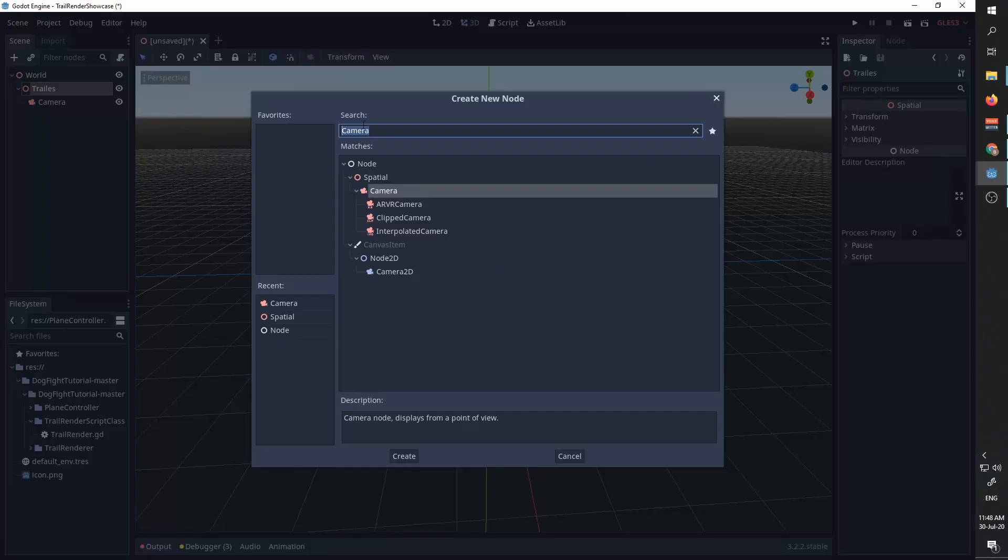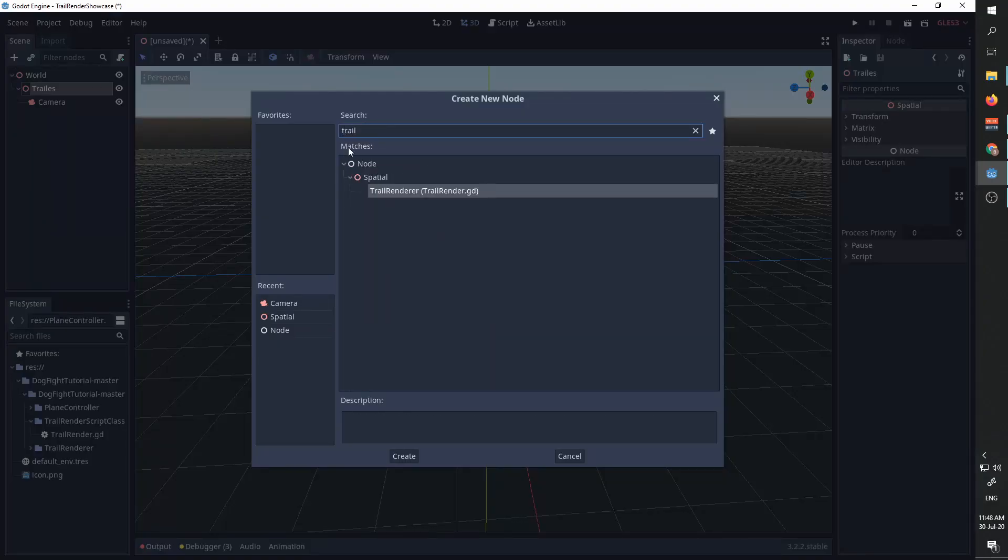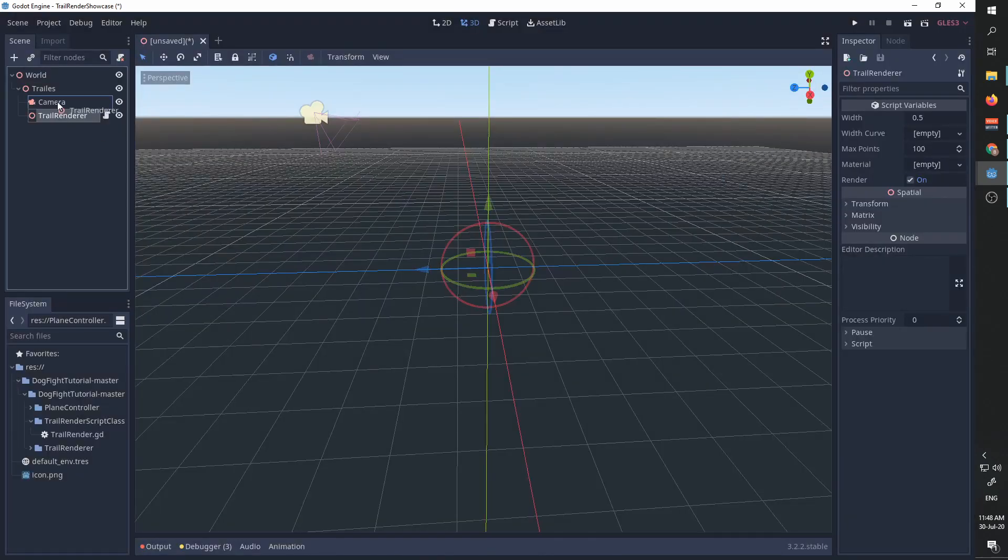The way it is implemented is by just saving it into our scene. We can now go to our node, control type trail renderer, and we already have it here. I'll add a trail renderer to our scene.